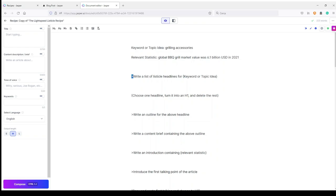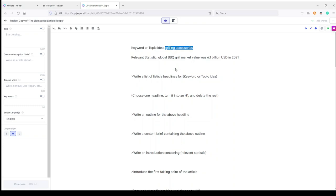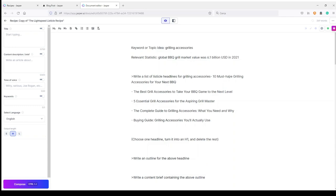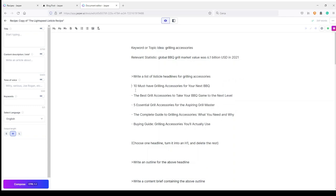All the sentences with this symbol are commands. 'Write a list of listicle headlines for' — and here I have a keyword or topic idea. I just need to copy my topic and replace this line with my topic idea. I click Ctrl+Enter and wait for some ideas. Jasper gives me: '10 Must-Have Grilling Accessories for Your Next BBQ,' 'The Best Grilling Accessories to Take Your BBQ Game to the Next Level,' 'Five Essential Grill Accessories for the Aspiring Grill Master,' and more. These are all very good.